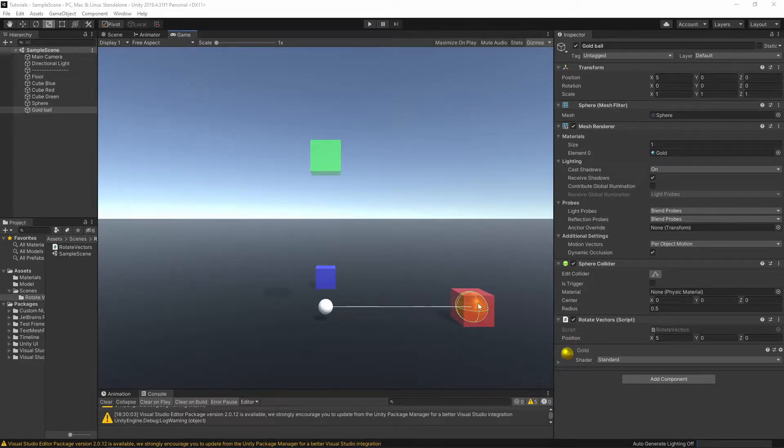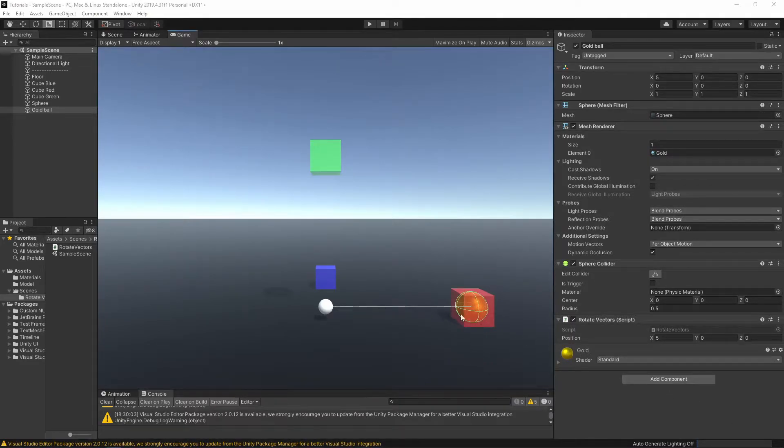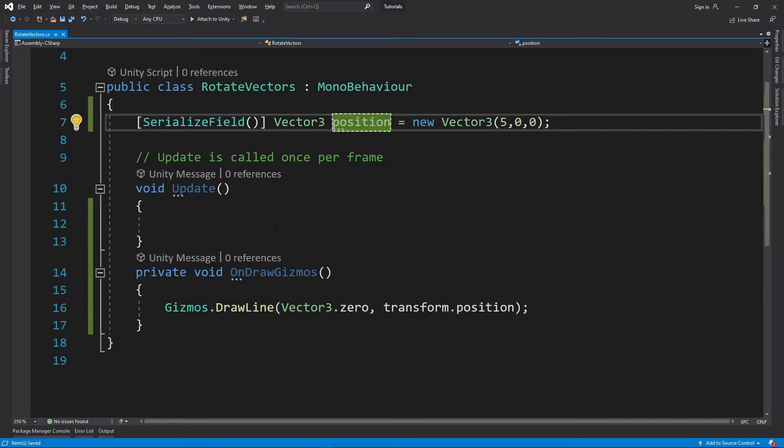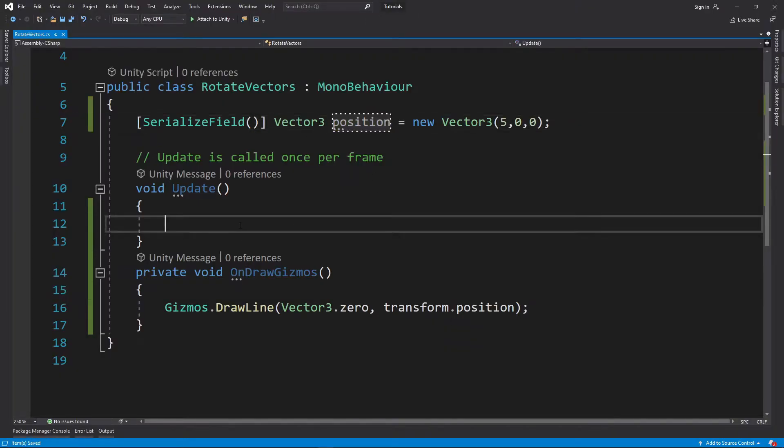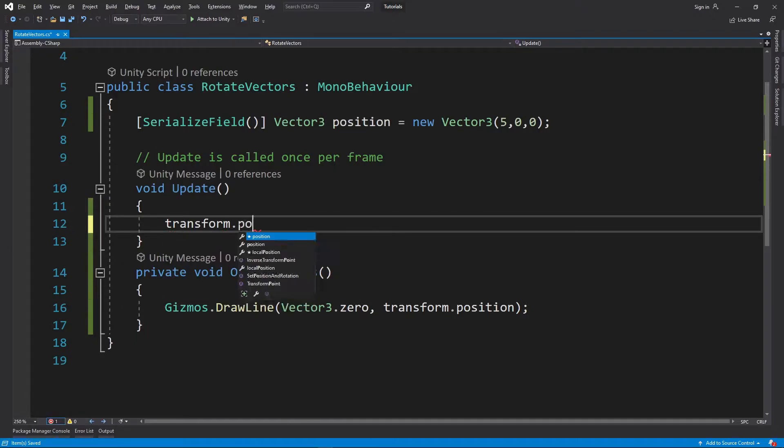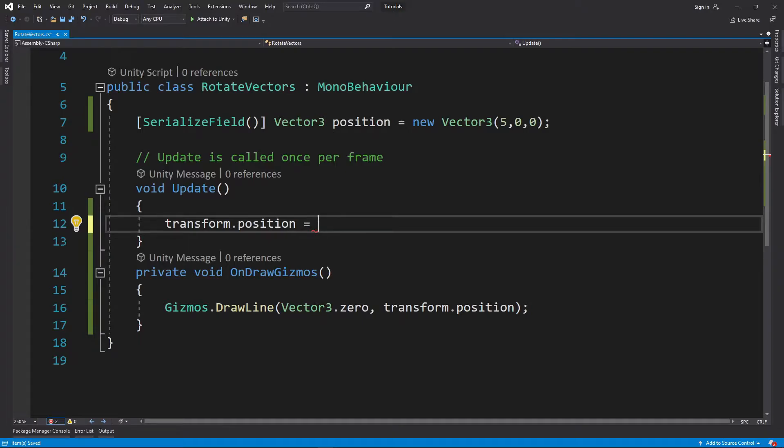Okay, we're going to rotate a Vector3. This yellow update is going to represent our point. Let me show you through code. This is how we rotate it, so we write our transforms. Now to rotate a Vector3, we're going to take our position.